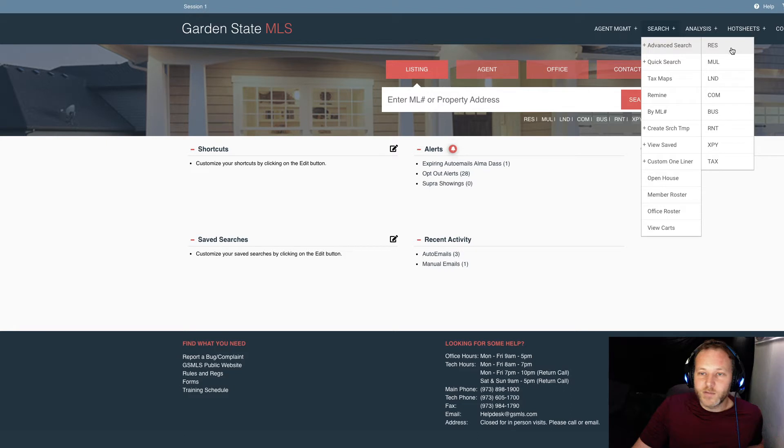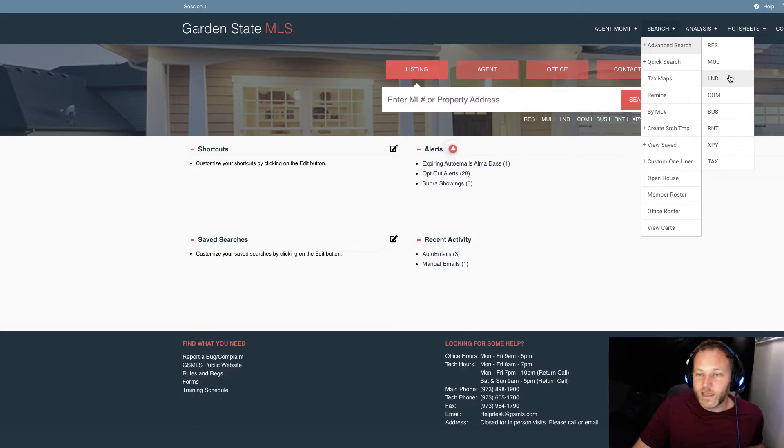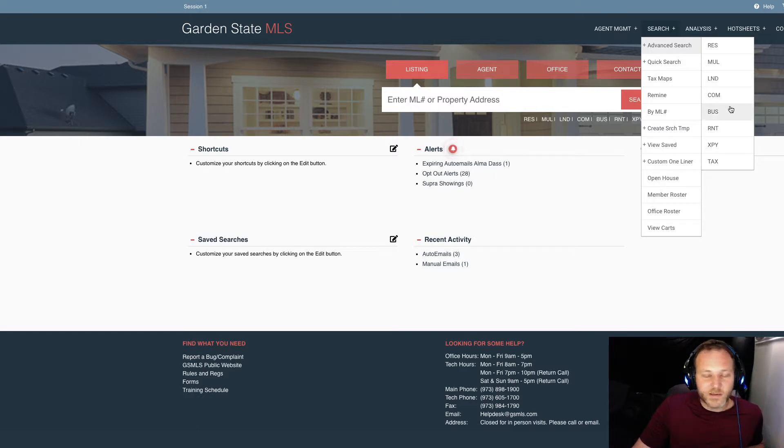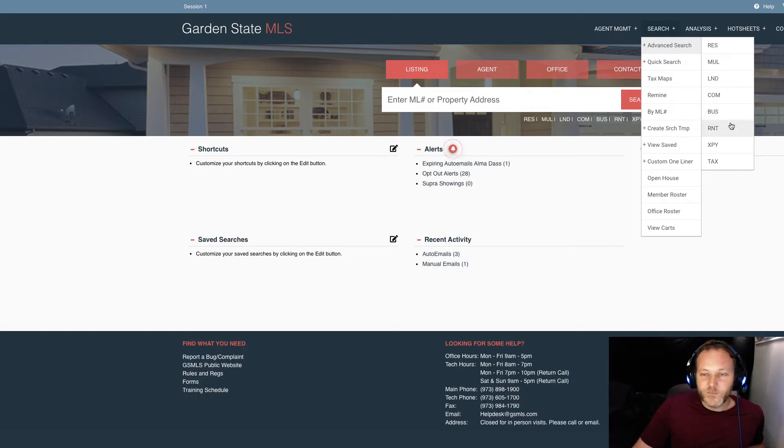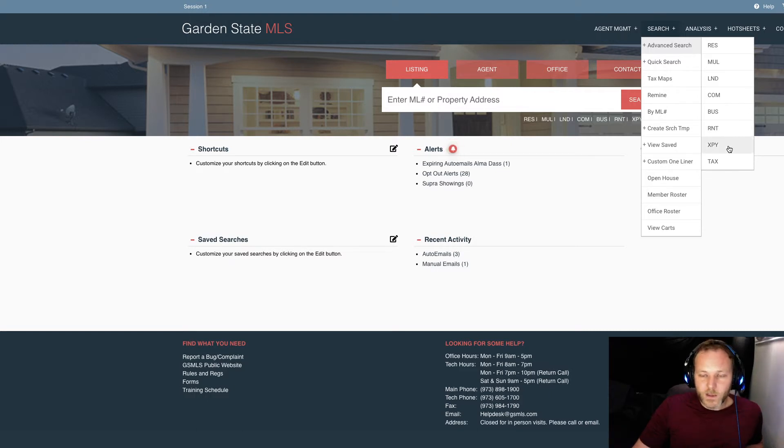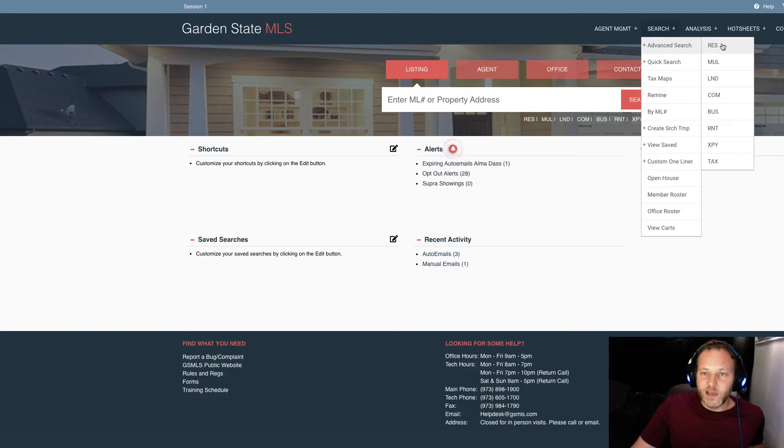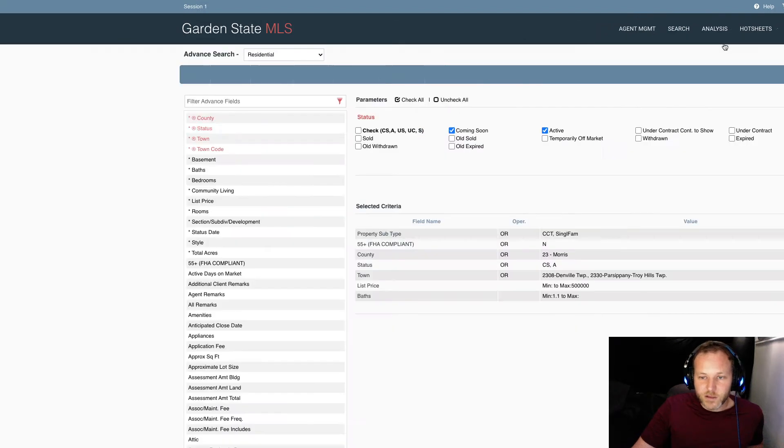Our other options here could be multifamily. Not a whole lot of multifamily options in Morris County, a few here and there. Land, mostly undeveloped land. Commercial. Business. I don't know that we have a ton of business listings on Garden State. Rental properties. That could be residential rentals or commercial rentals. And a couple other searches I really don't use, honestly. Anyways, we're going to dive into advanced residential search here and take a look.